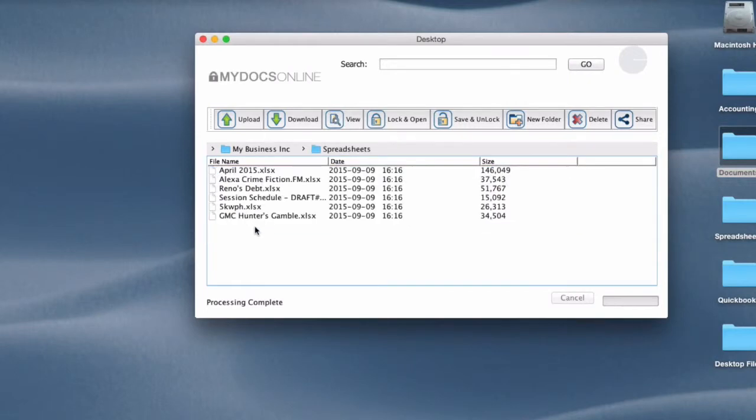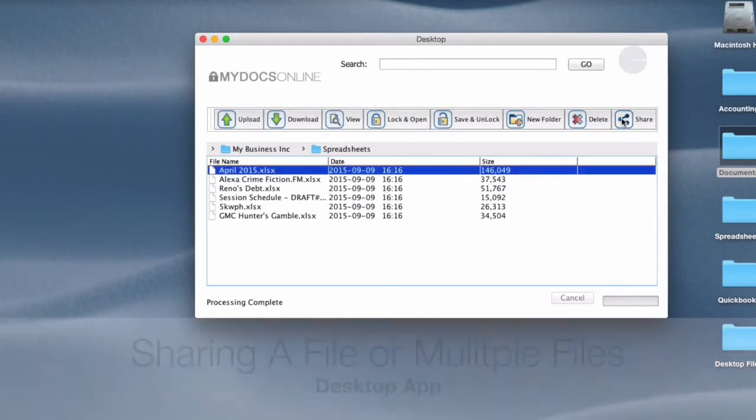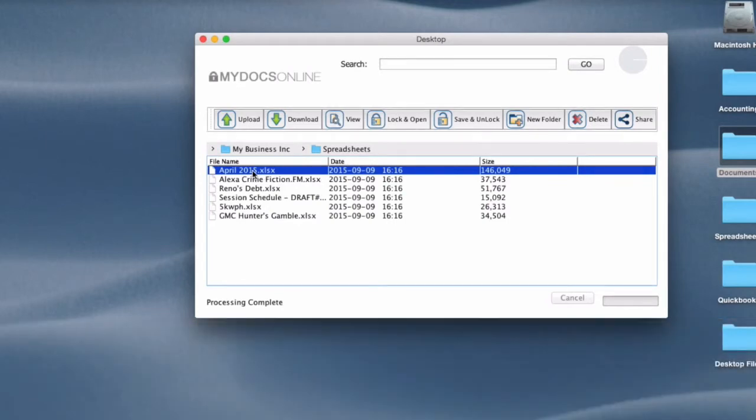The last thing I want to show you is the share feature. So let's say I want to share this file with someone who's not in our MyDocs Online account. They don't have a login ID and password. So I just select the file name and then I click share.